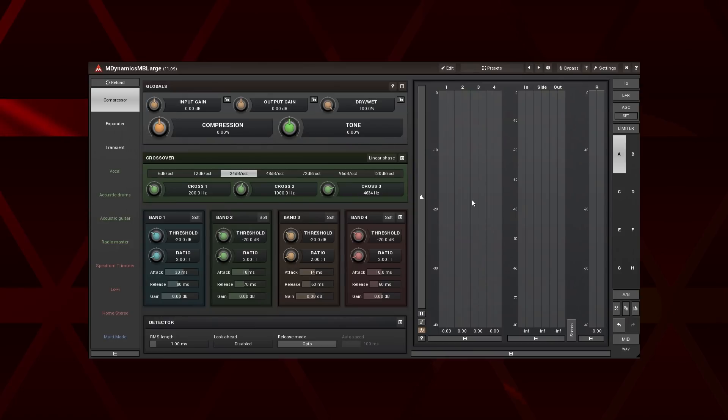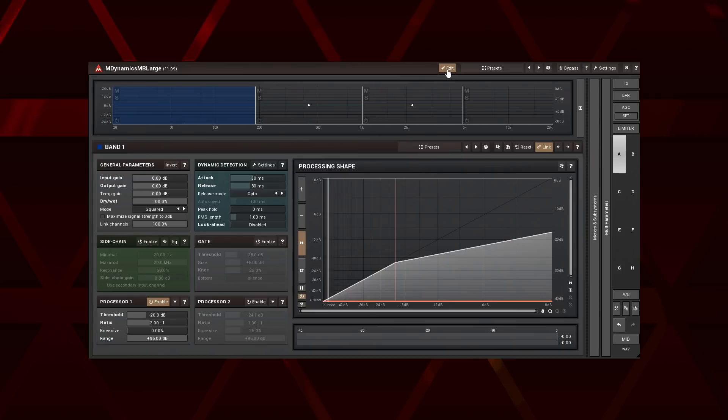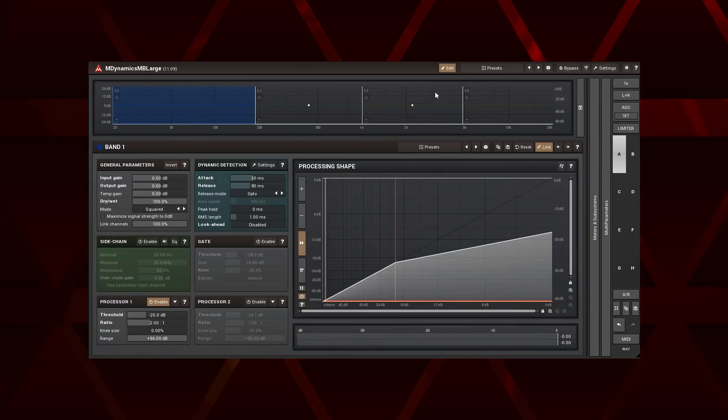To work with a crossover you have to be in the edit mode, not the easy one. The crossover is always located on the top. You can close and open its pane by clicking on this button.